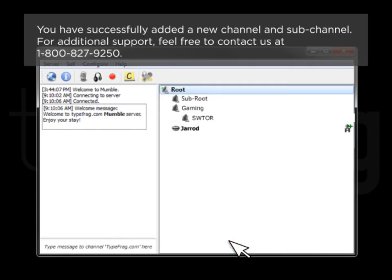You have successfully added a new channel and sub-channel. For additional support, feel free to contact us at 1-800-827-9520.